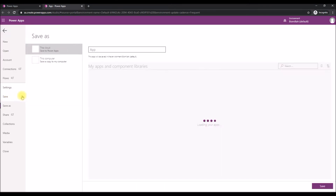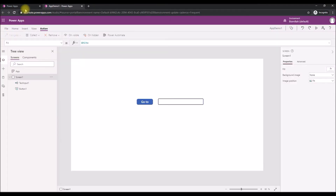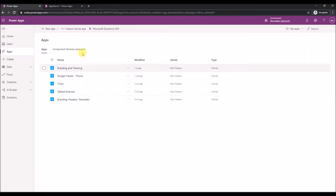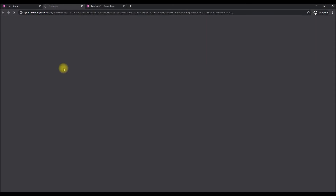Let's click Save. The app is called 'App Demo One' — save it. It's saved. Now let's go back to the Power Apps home page and click on the app to launch it.